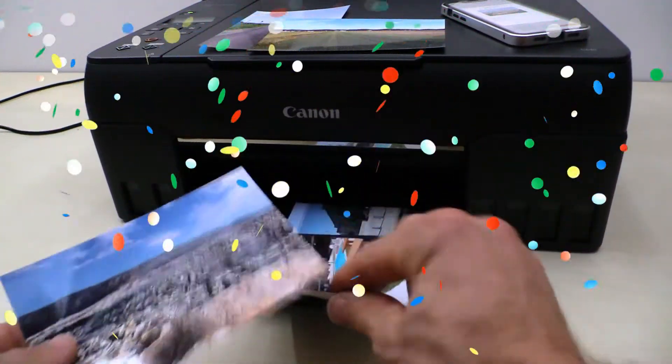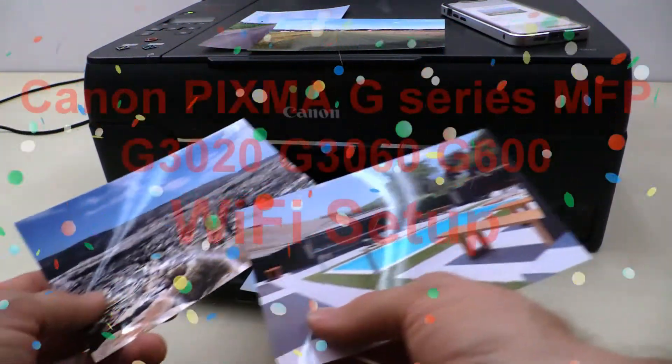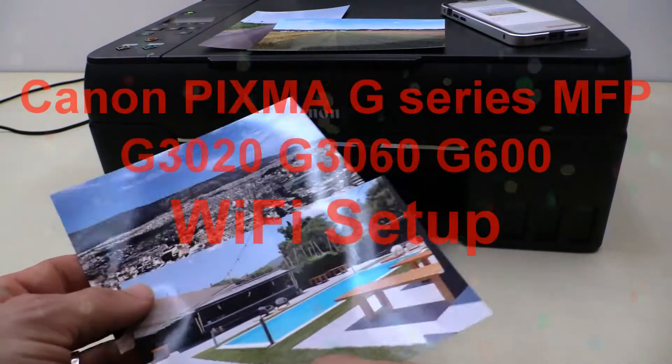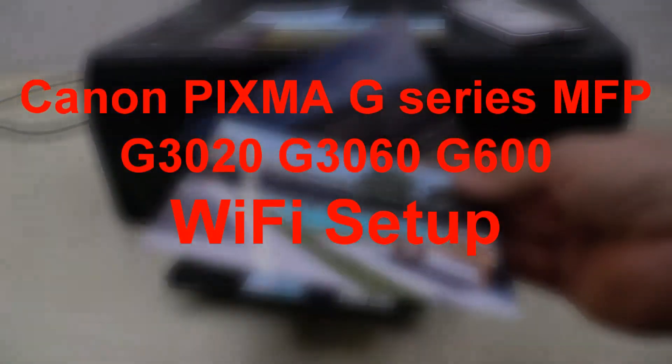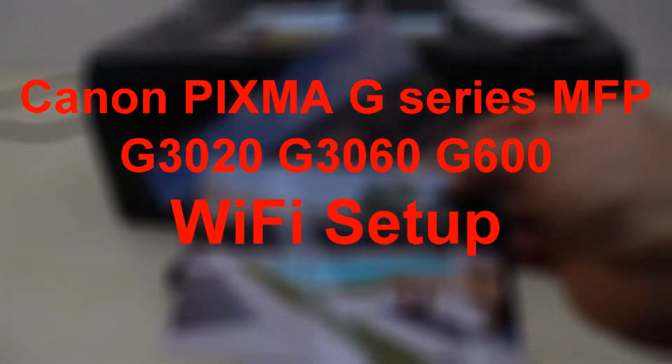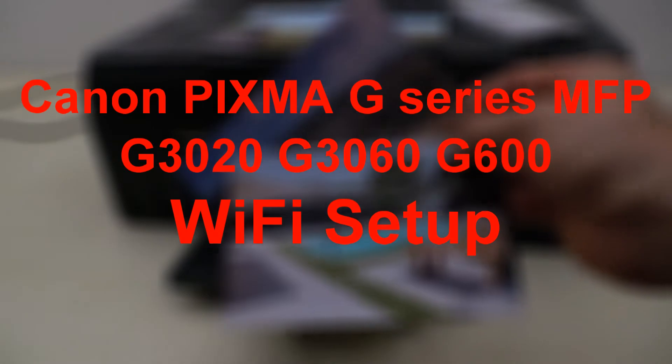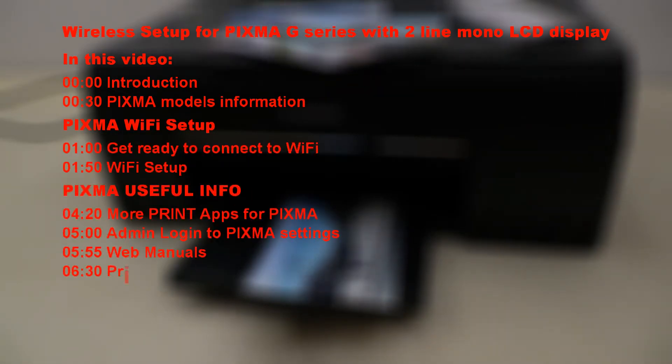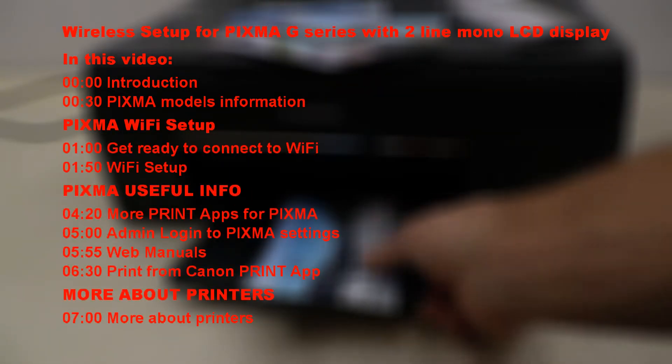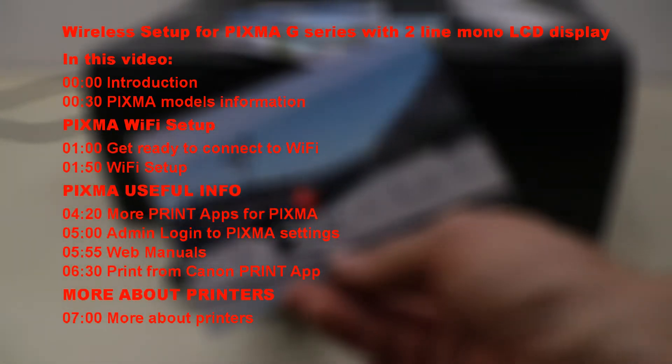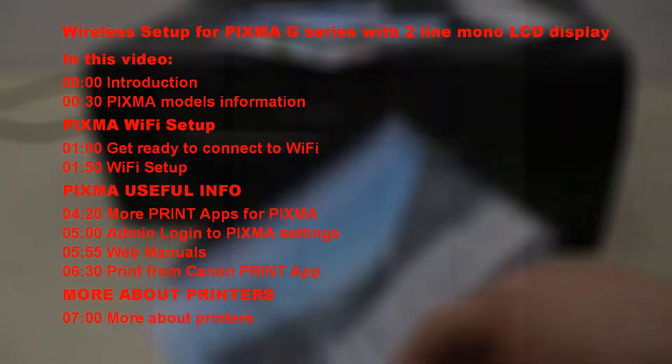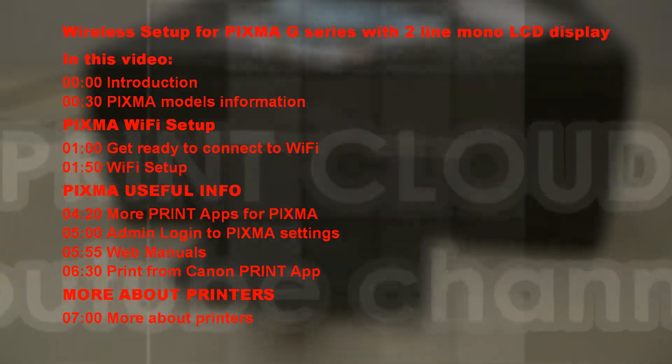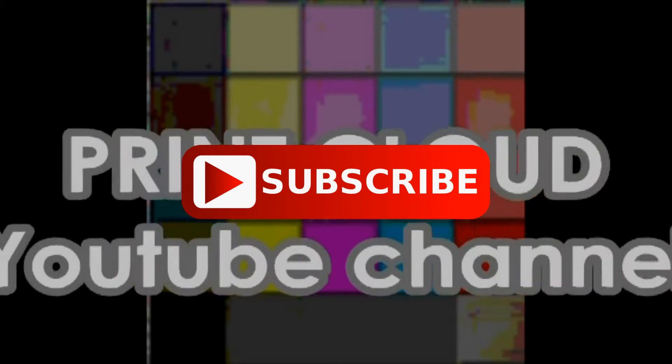Hello. In this video I will set up Canon PIXMA G-Series multifunctional Wi-Fi printer to the wireless network. The video can be used for setting up PIXMA G-Series models with two-line LCD display. Do not miss the PIXMA useful info part in this video and find more videos on my channel.